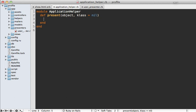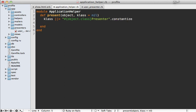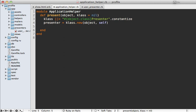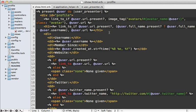Going into our application helper file, we can define that `present` helper method. It accepts the object and an optional class argument so we can customize what presenter class to use. If a class isn't specified, we determine the class based on the object's class followed by the word 'Presenter' — in this case UserPresenter — and call `constantize` on it so it's an actual class constant. Then we instantiate our presenter by calling `klass.new`, passing in our object and `self`, because self is the template object with all the helper methods. Then we yield our presenter if a block is given, and return the presenter from the method.